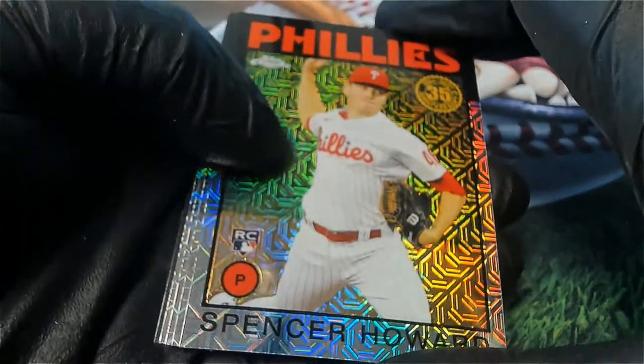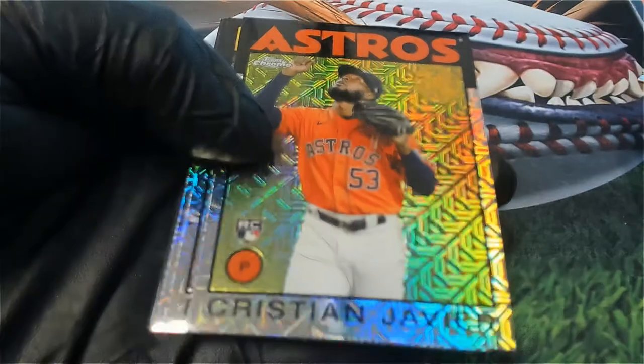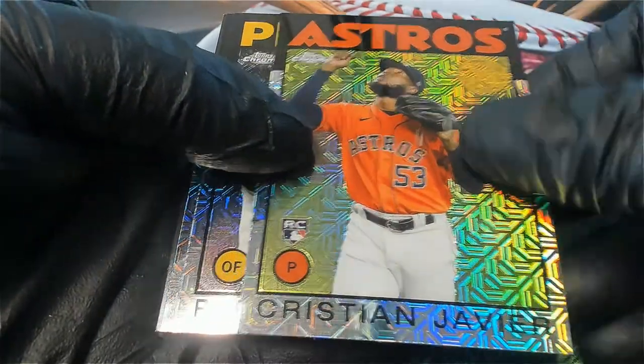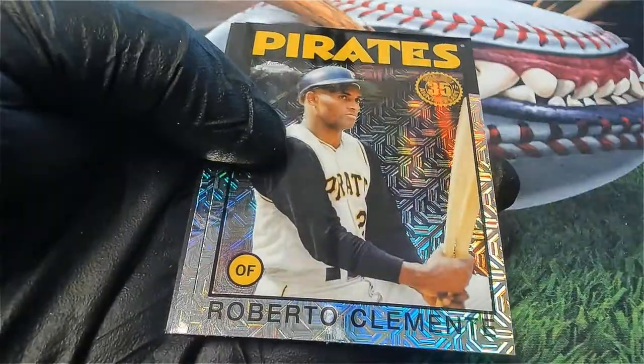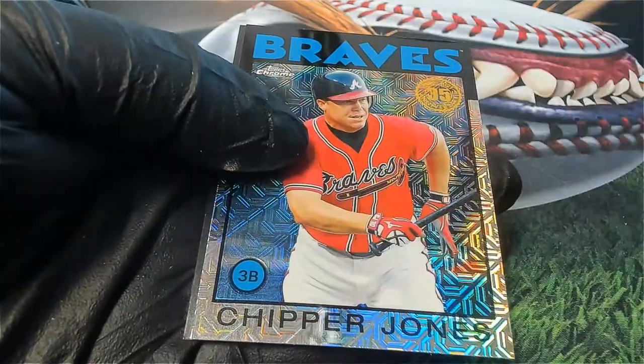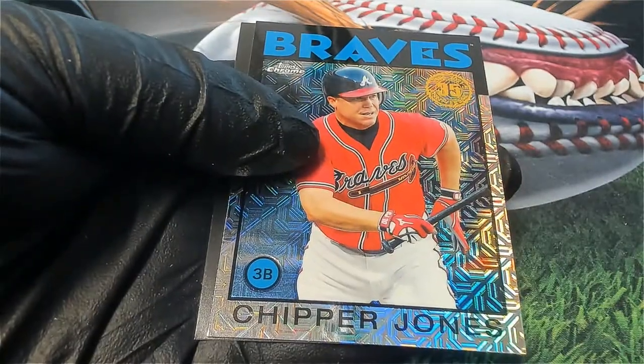Spencer Howard rookie, Christian Javier rookie card, Clemente, a Chipper Jones.